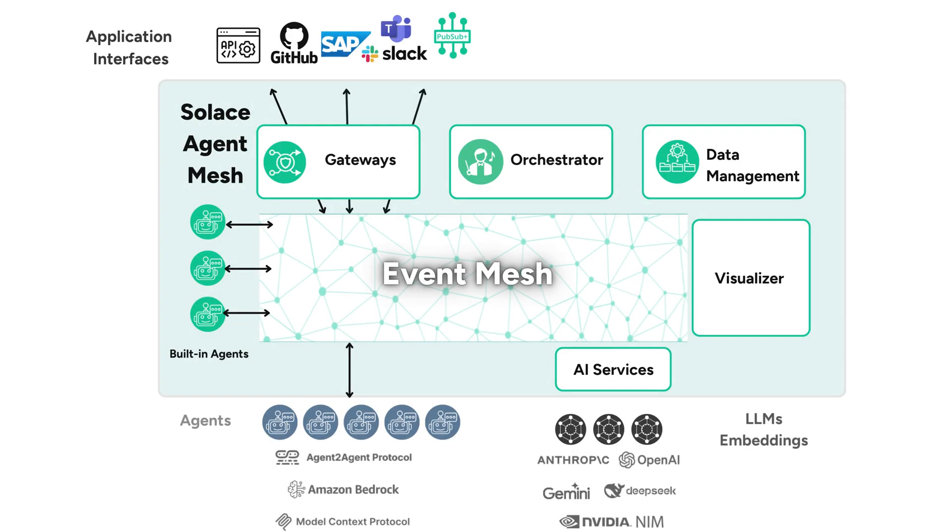In the previous episode, we introduced Solace Agent Mesh, an open-source framework designed to tackle the challenge of connecting powerful AI models to real-world data and systems.